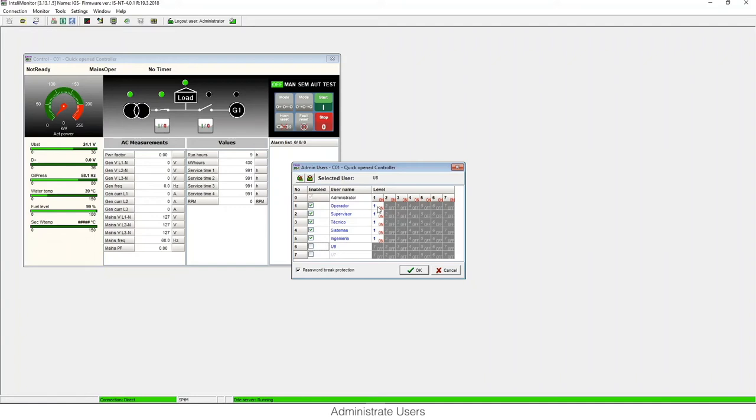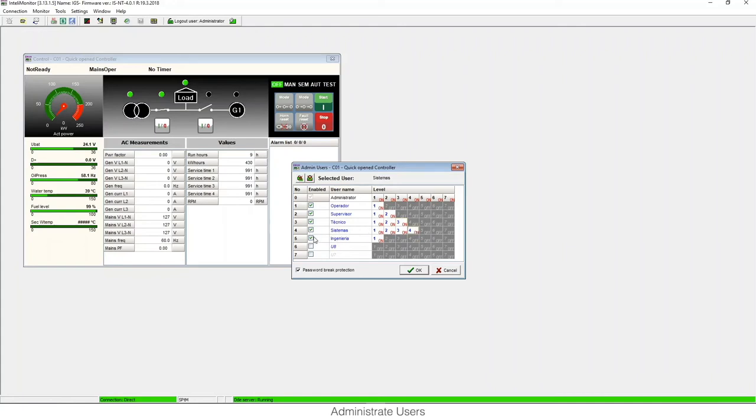Once the users are created, we need to assign the access level to the users. For example, for the operator I can put level 1, for the supervisor level 2, for the technical level 3, and for the system 4, and for the engineering we can put level 6.